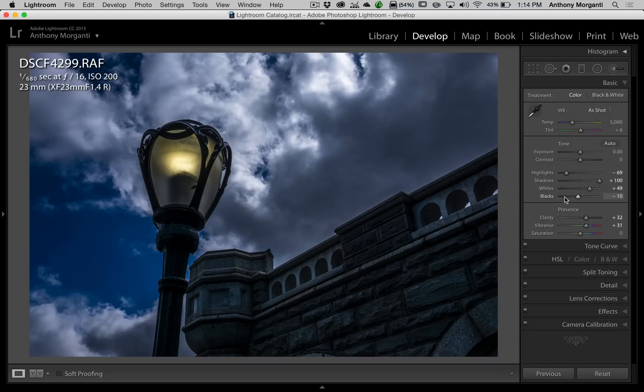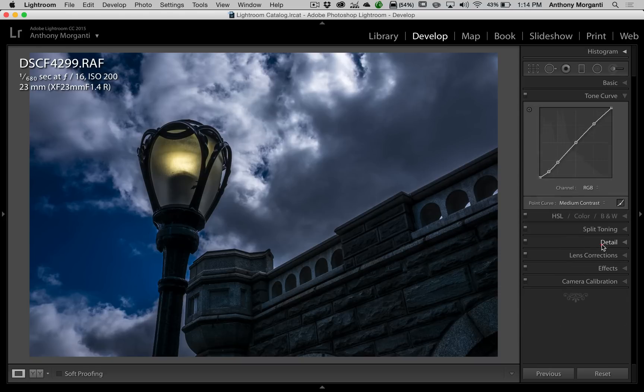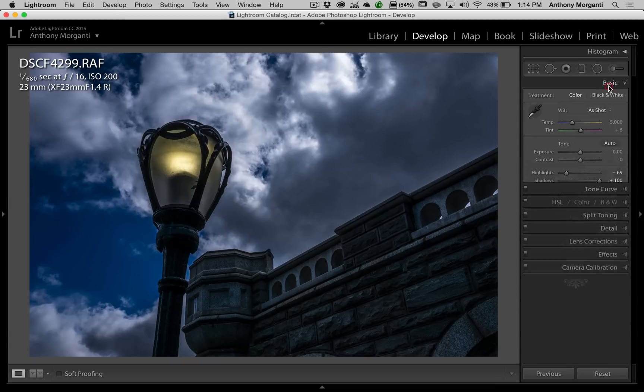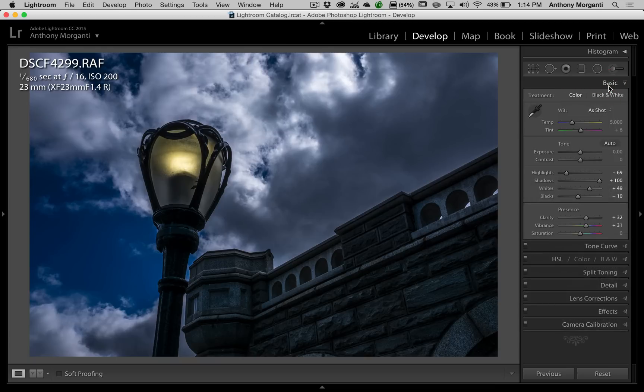I adjusted my white and black point as I typically do. Clarity, vibrance, everything else. I did the tone curve like I normally do. But as I look at the image, it's an okay image. It's not award winning by any stretch of the imagination, but it was the perfect image to demonstrate this technique to you and that's why I'm showing it to you in this video.